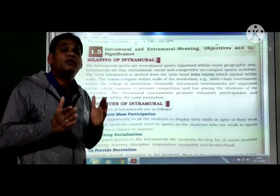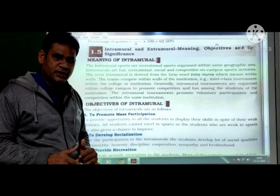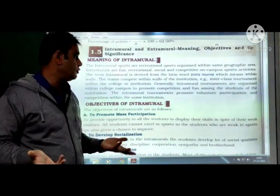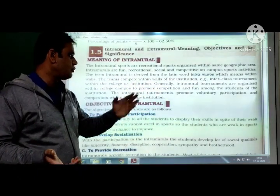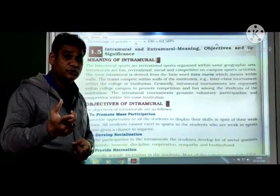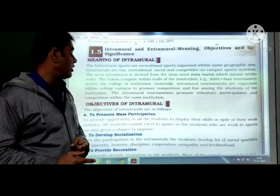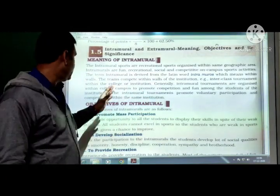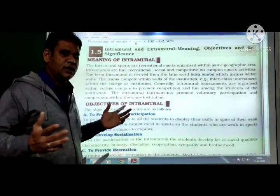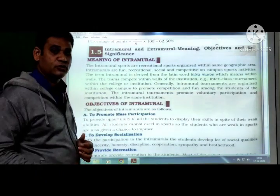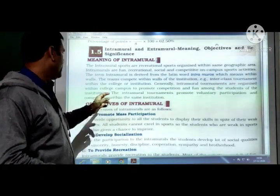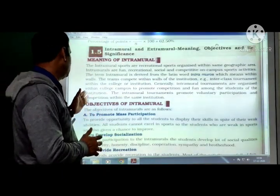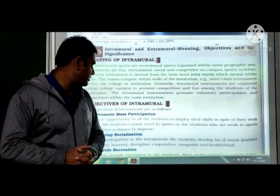Intramural tournaments are organized within a college campus to promote competition and fun among students of the institution. They promote voluntary participation and competition within the same institution — for example, inter-class tournaments and inter-section competitions within the college.